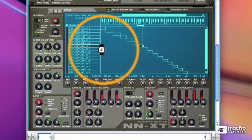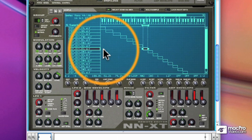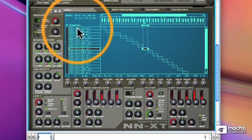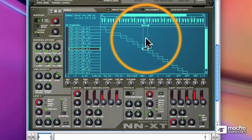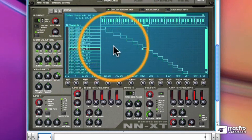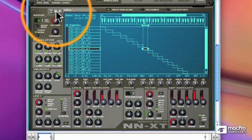So I'll undo that. When each zone has its own settings, you have tremendous power in building your sampled instruments. Now a second change from the NN19 is that we can have multiple samples triggering in the same zone — so we can layer our audio files.